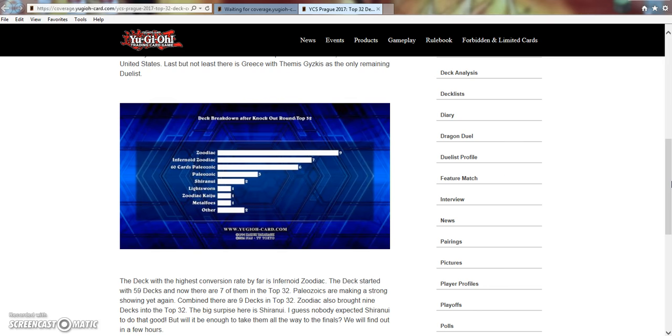He wasted it on my Invoker, which he shouldn't have done. If he hadn't have done that, he probably would have won the game. And I was able to win because of it.